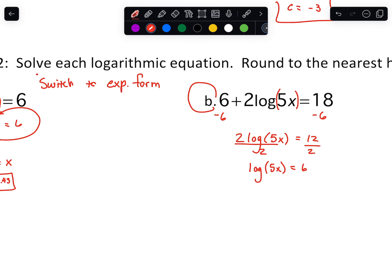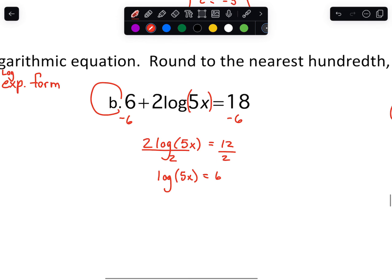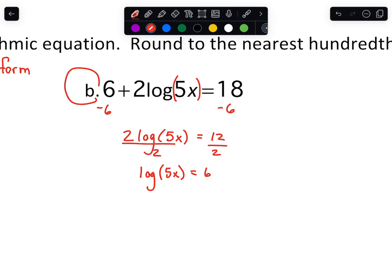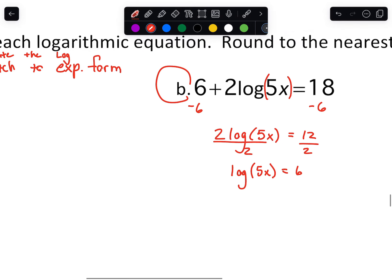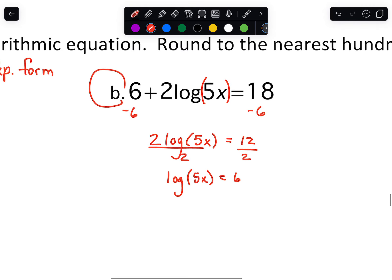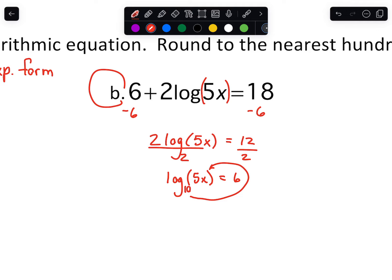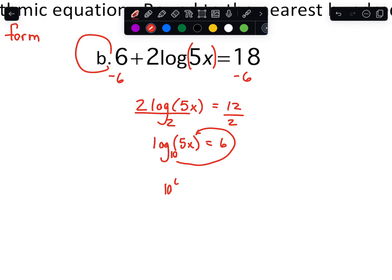Let me write that down: we want to isolate the log expression if possible, then switch to exponential form. What's a little weird on this one is they didn't actually write the base. When there's no base written — it's not like the natural log where the base is implied to be e — the base is actually implied to be 10. So y'all need to remember that: it's implied to be base 10.